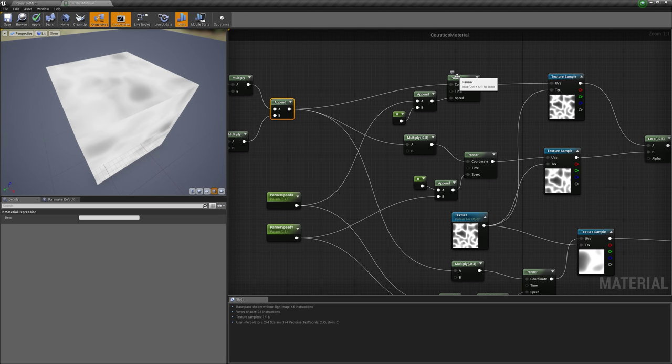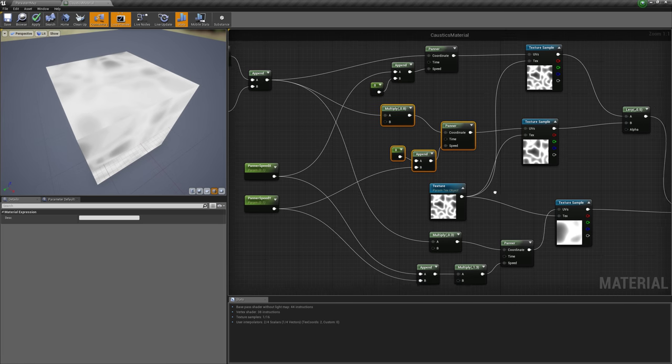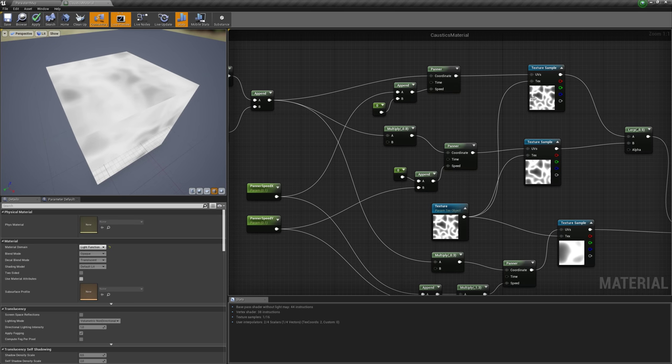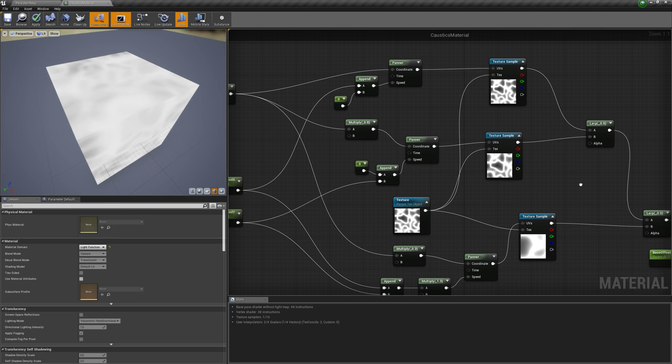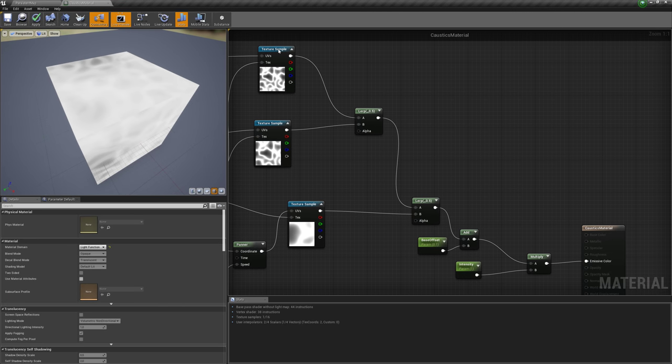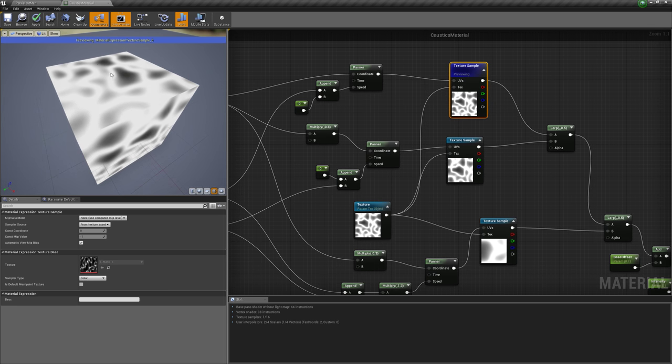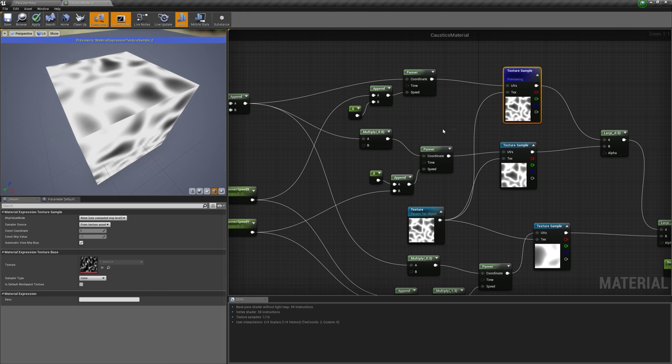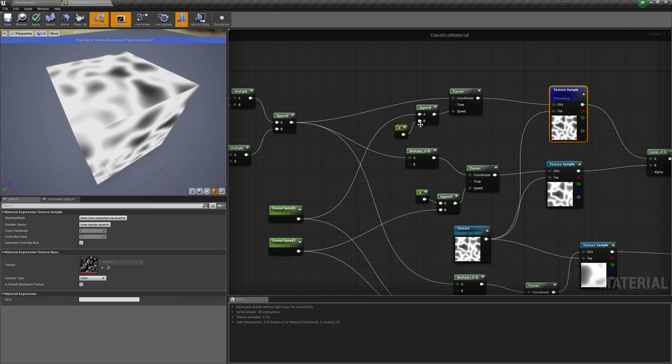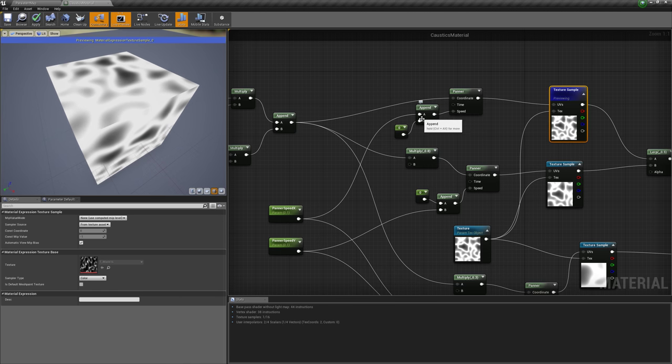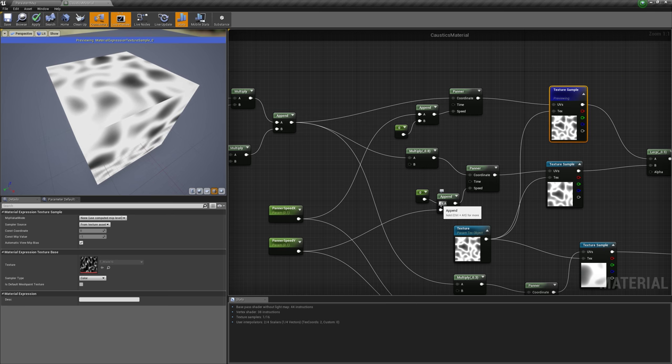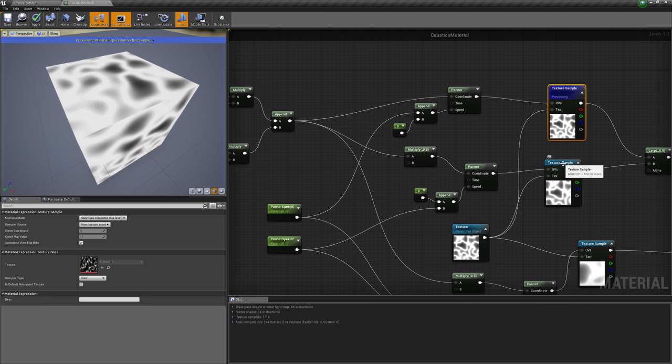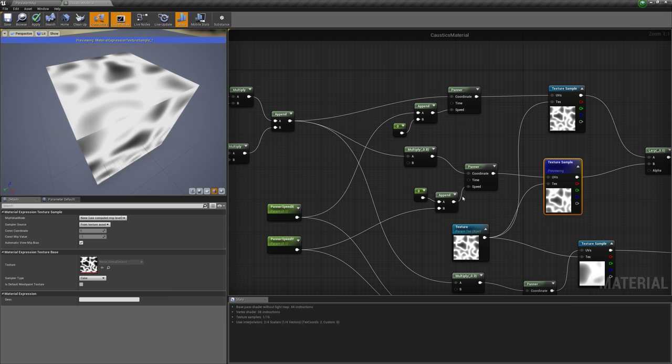As you can see, we have basically then these three panners, this one, this one, and this one down here, which pan these three textures here, these texture samples. So, if we only look at this one, you see it pans it in one direction. You see at the speed here, it gets a zero for the V part of the UV speed, and this one gets zero for the U part of the UV speed, so if we preview this one, you see it pans in the other direction.